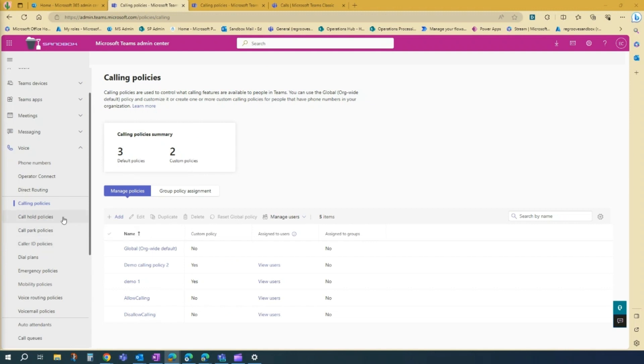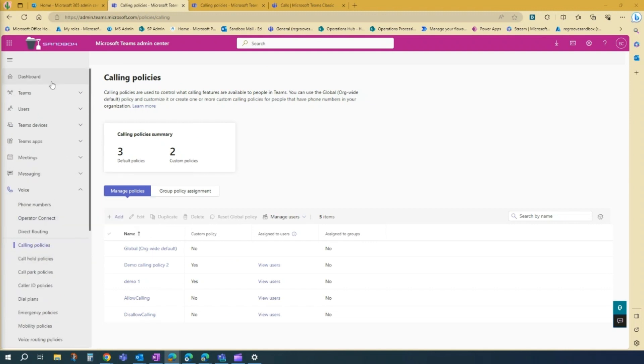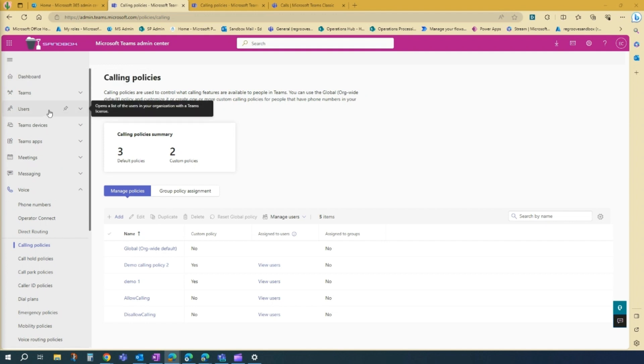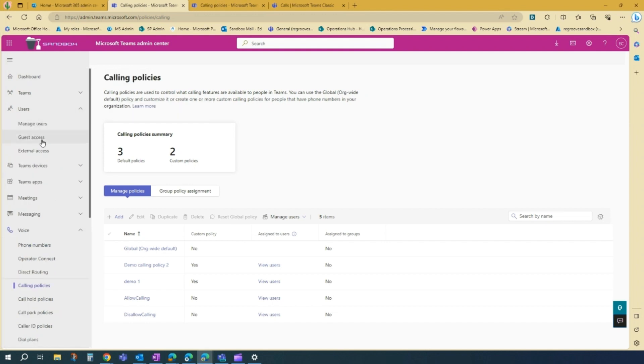So next step is to assign that policy to a user. So in this scenario, in your dashboard, you just go to users.